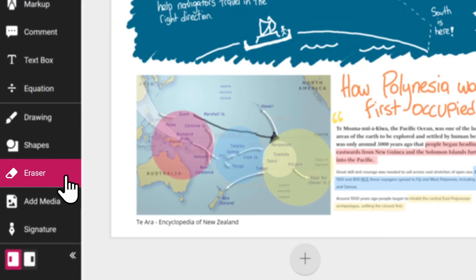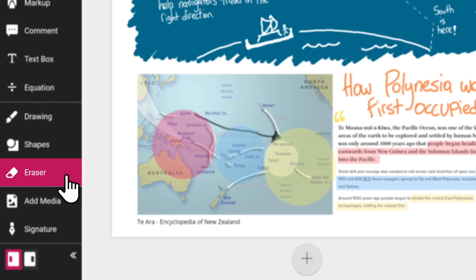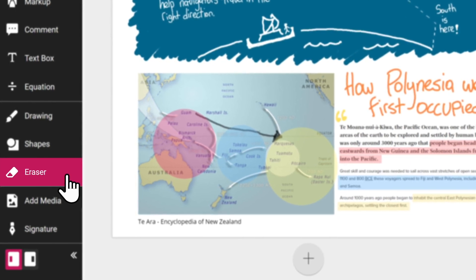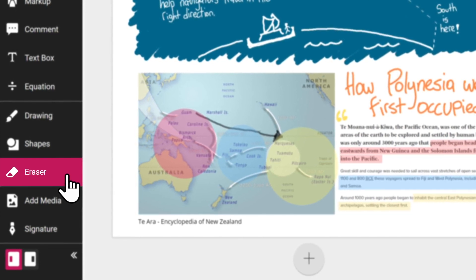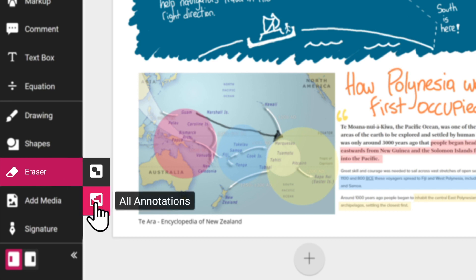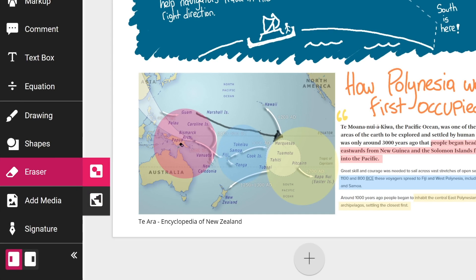Everyone makes mistakes, but you can use the eraser tool to quickly erase unwanted annotations created in Cami. You can also choose whether you want to erase all types of annotations or just select certain ones, such as drawings and shapes. The second option is great to use if you have overlapping annotations.